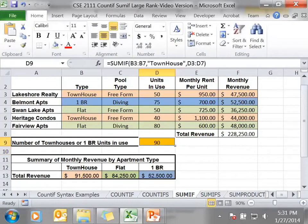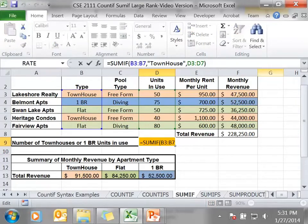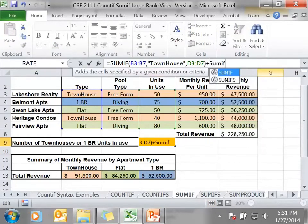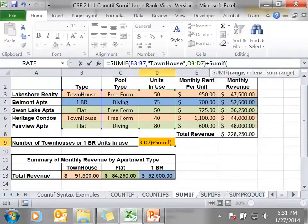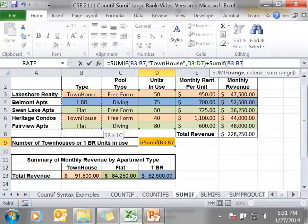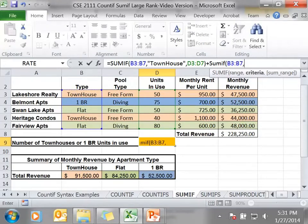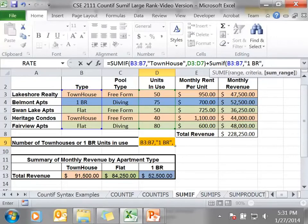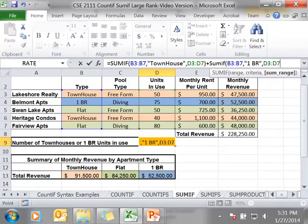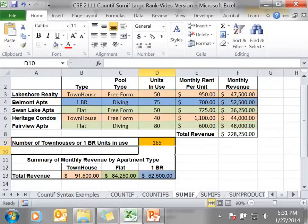This number gives me the number of townhouses. But I also want the number of one bedroom units, so I'm going to have to do another SUMIF. My criteria range is B3 to B7. Comma. My criteria is one bedroom. Comma. And my sum range is D3 to D7. And there is my answer.